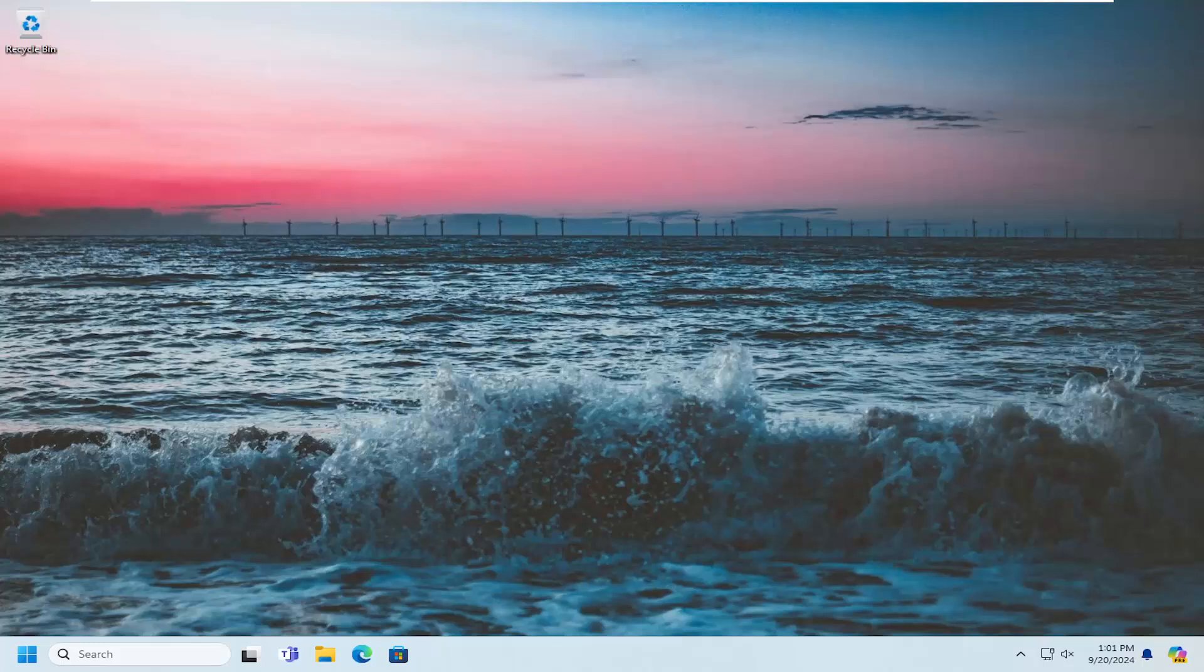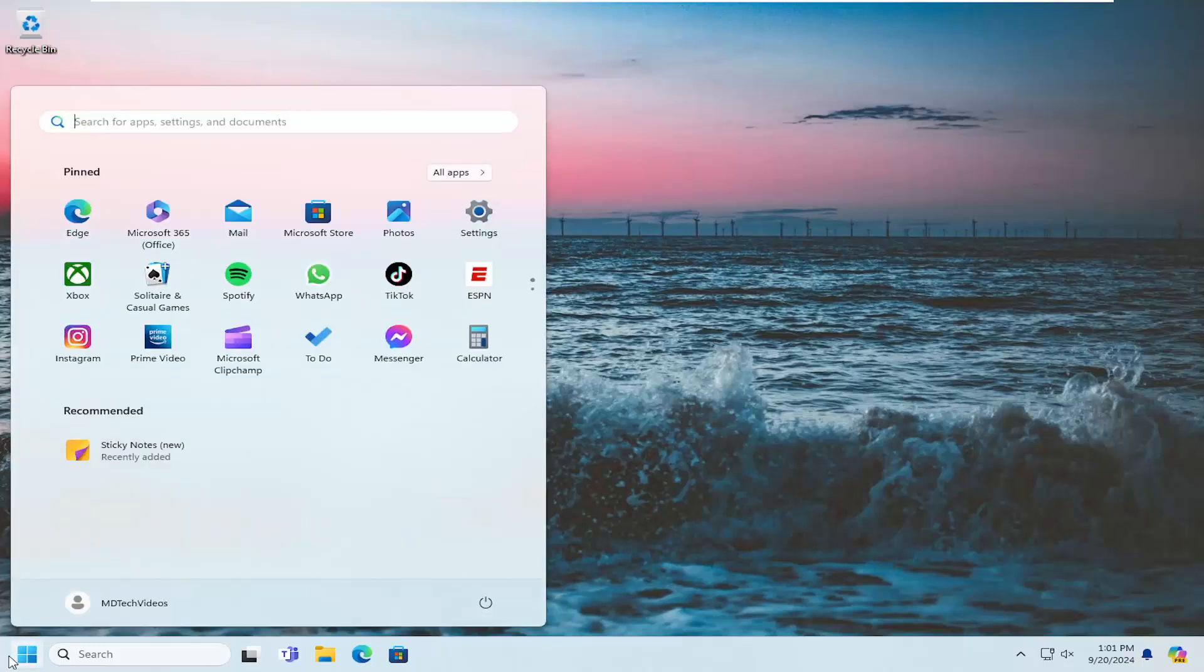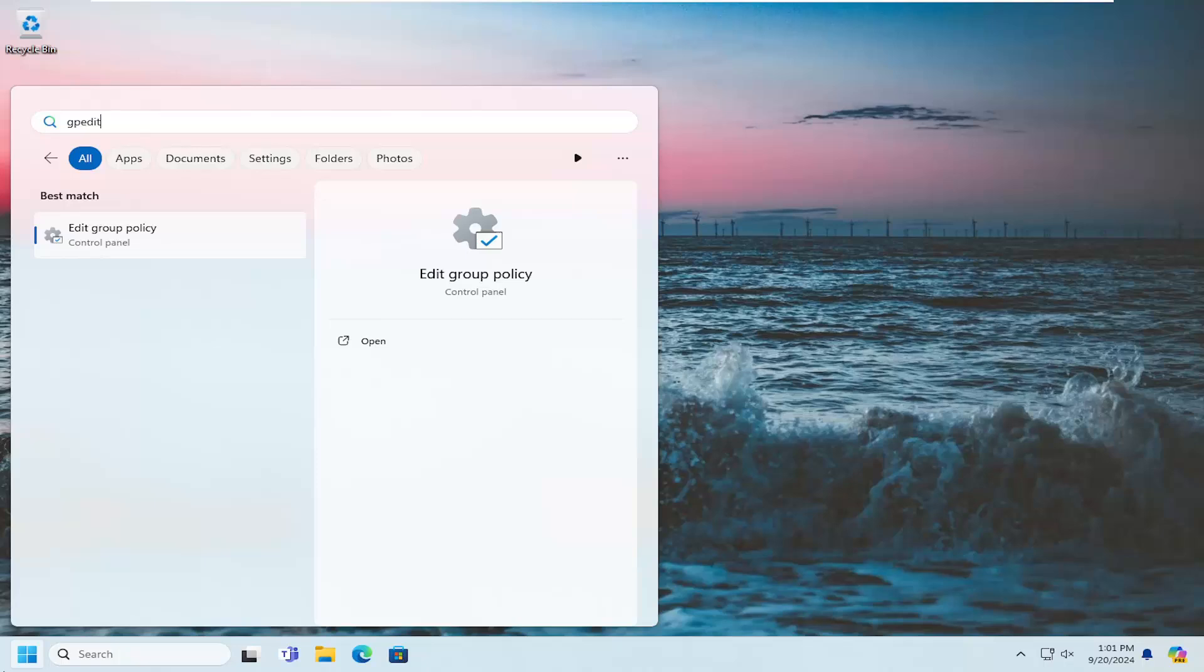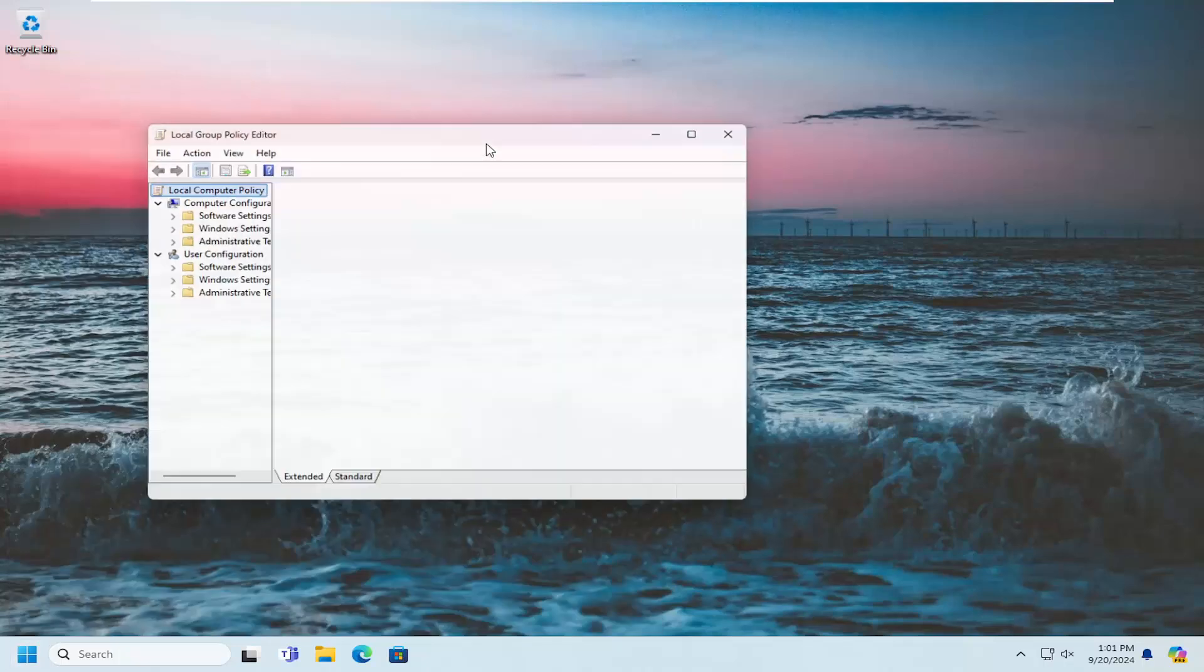This should be a pretty straightforward process. Without further ado, let's jump straight into it. Start by opening the search menu. Type in GPEdit. Best match to come back with Edit Group Policy. Go ahead and open that up.